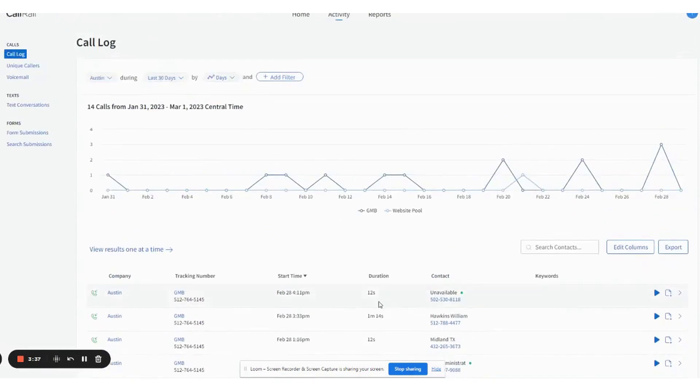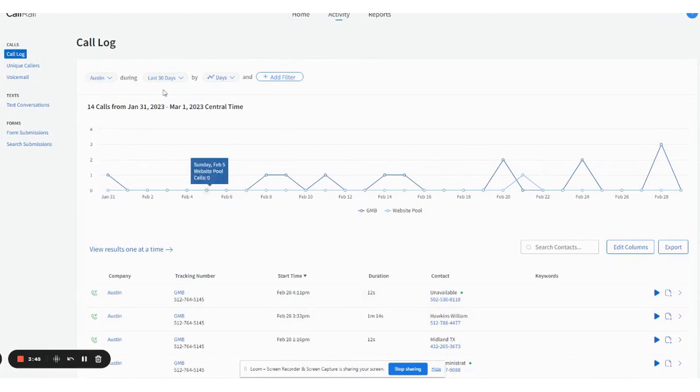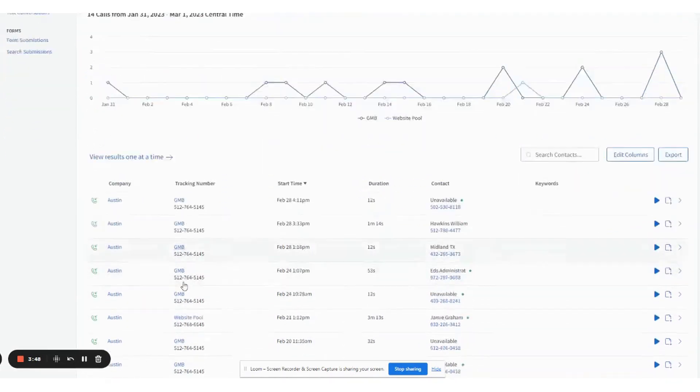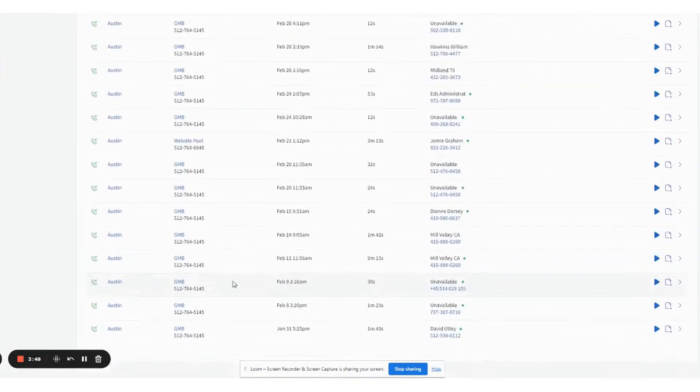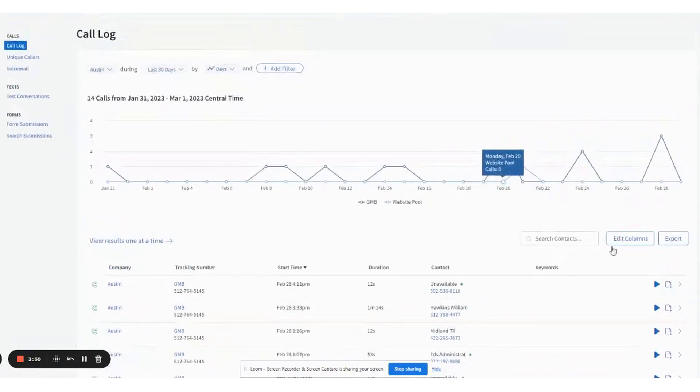What's very cool is you can listen in on these calls and see the interaction with the customers. Some of these that are 12 seconds may probably be non-viable leads. They're just not anyone who's going to do it. So this is really a cool way to track and see where your calls are.